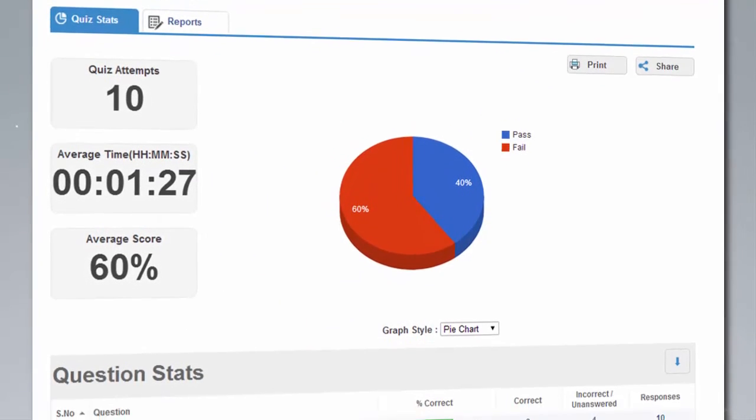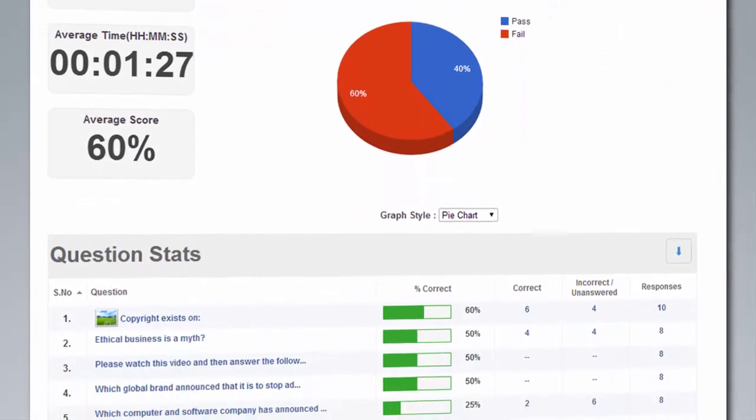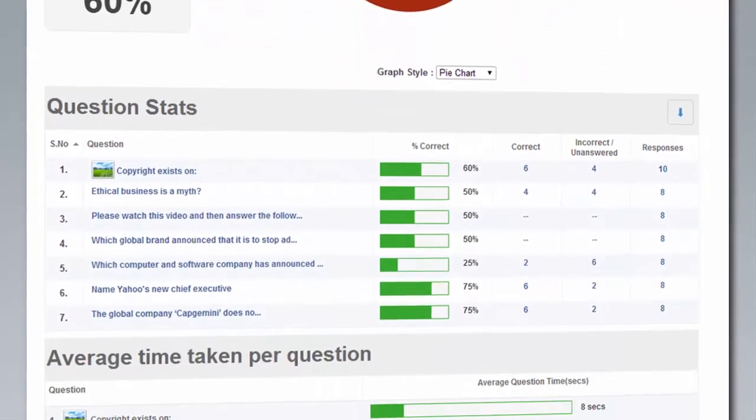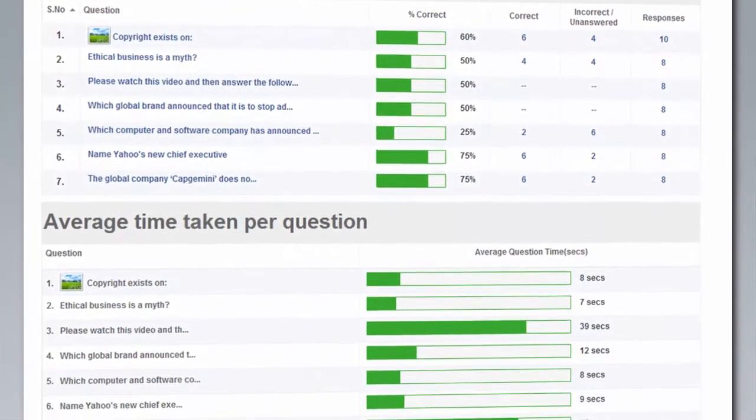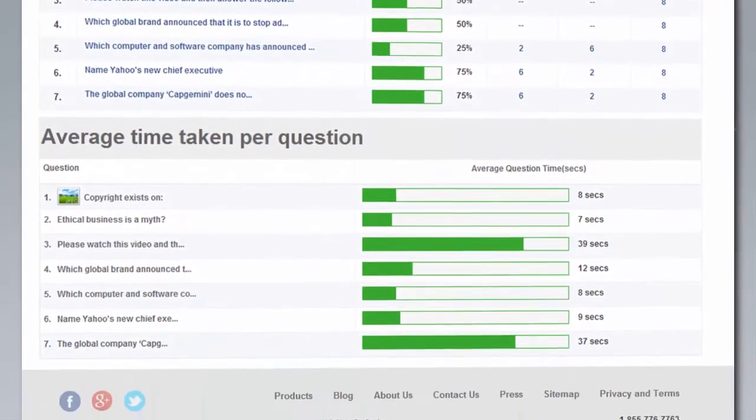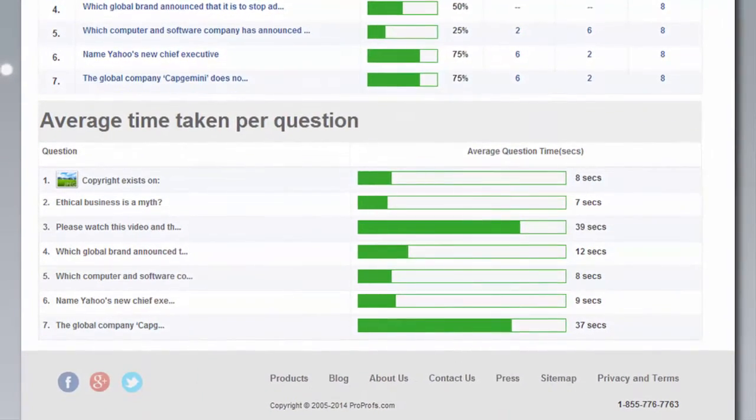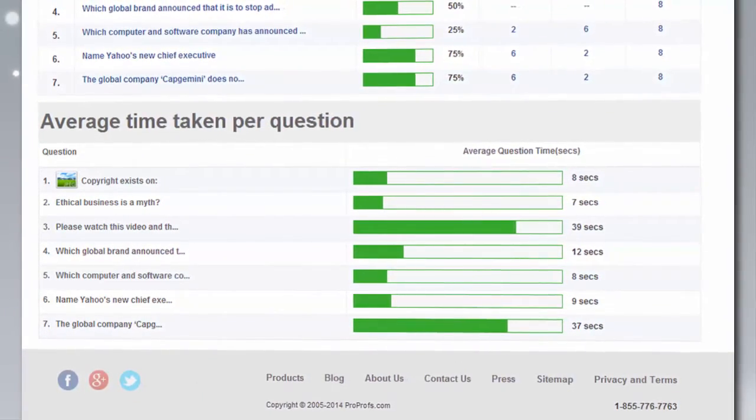With the help of advanced statistics, you can also understand the difficulty level of a particular question based on your learner's responses.